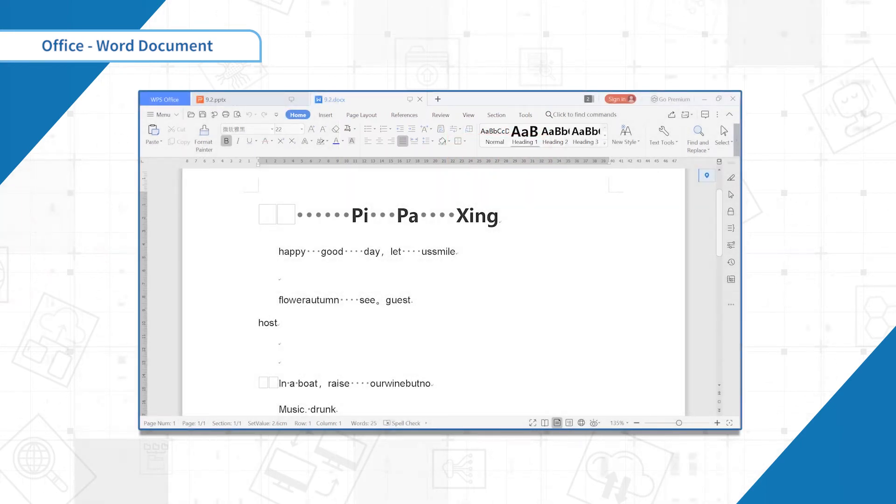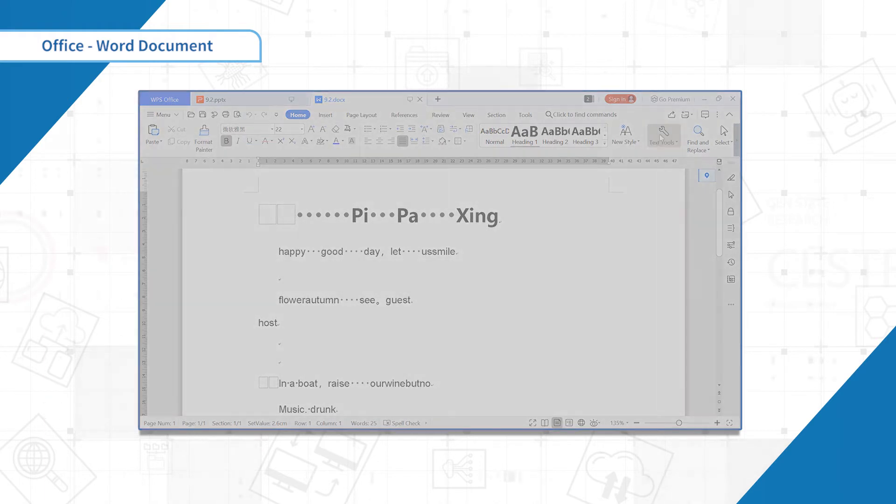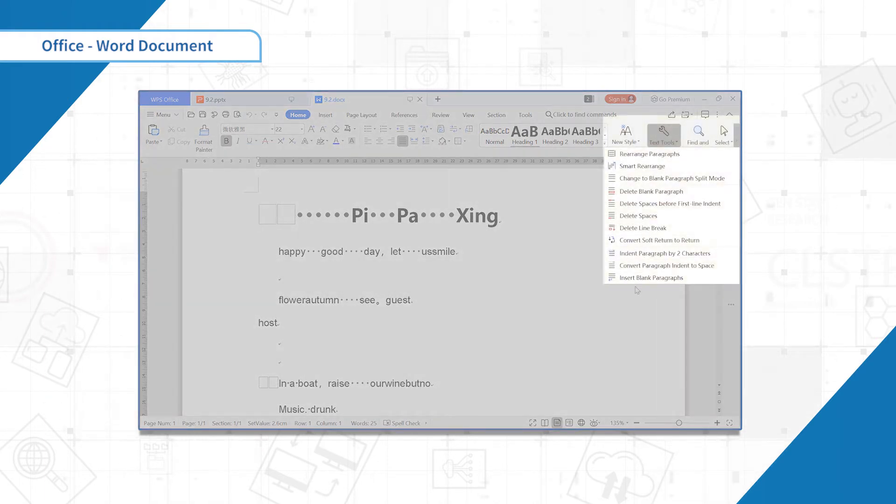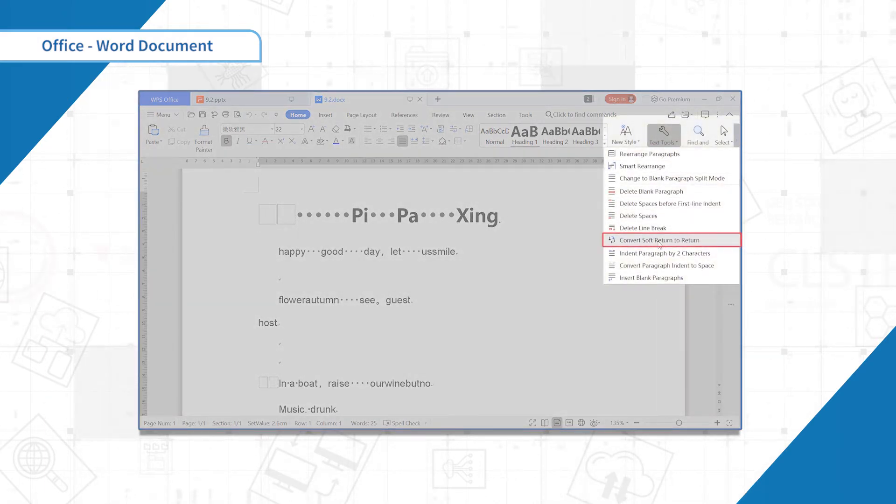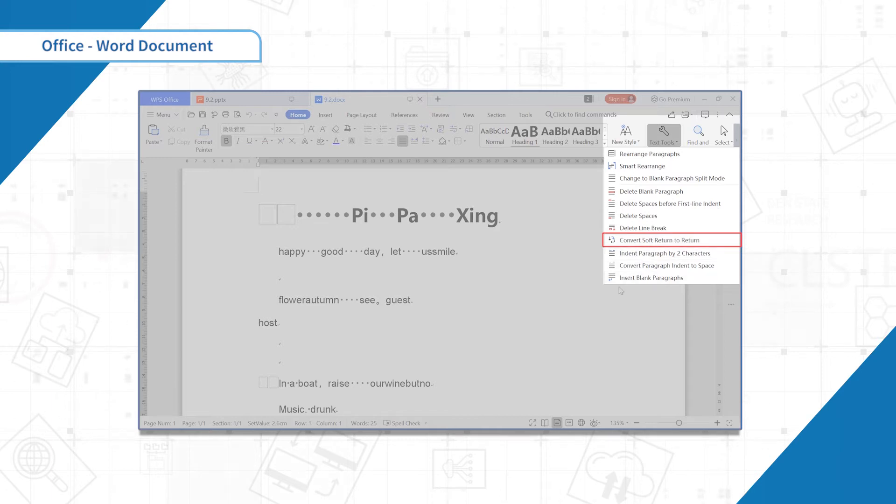Click the text tool above. Eleven functions can be seen in the pop-up window. Click convert soft return to return.